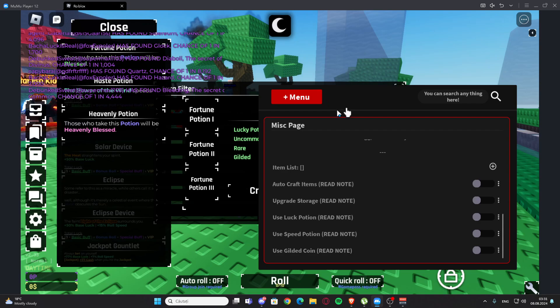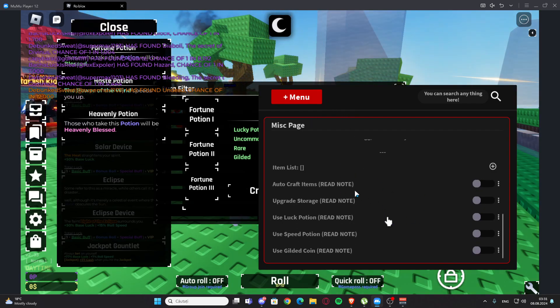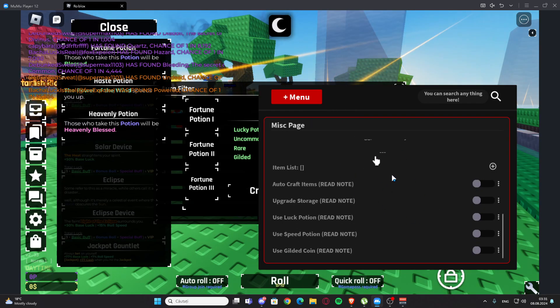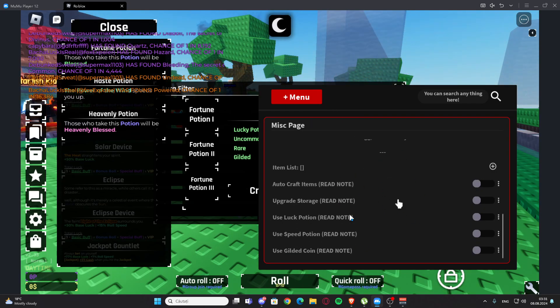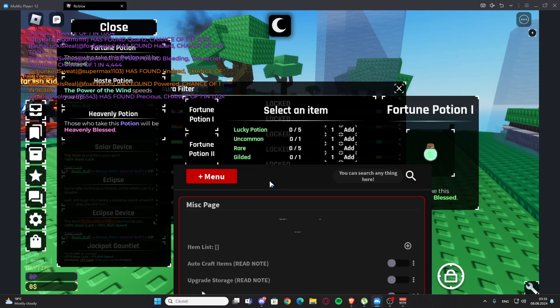We also have auto craft items, but you need to read the note. We have upgrade storage, use luck potion, use speed potion, and gilded coin right here.